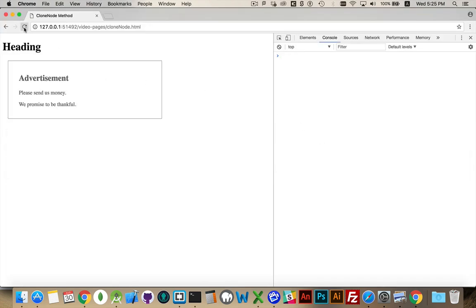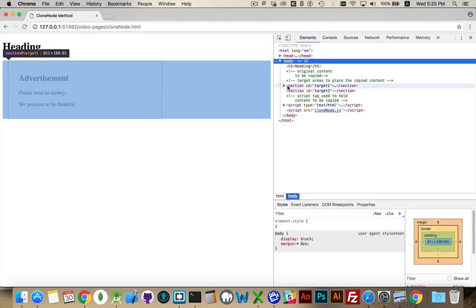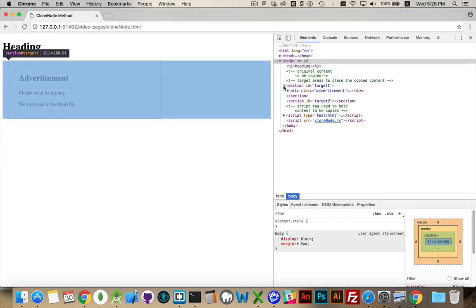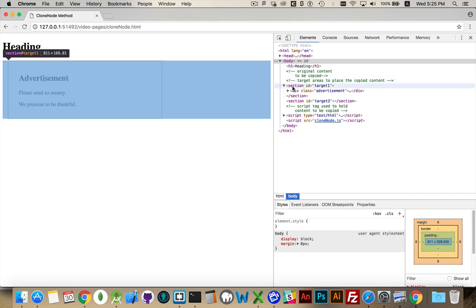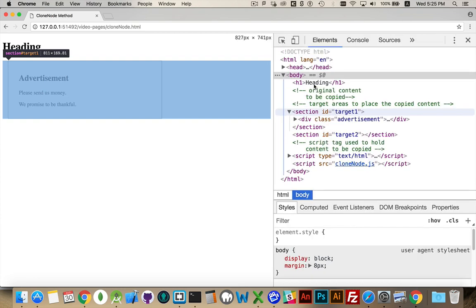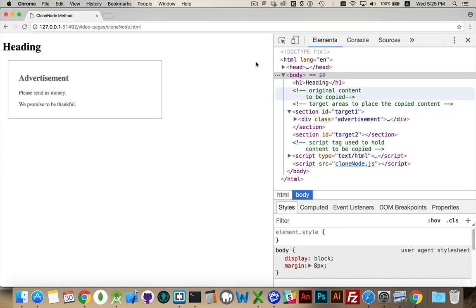So I refresh. I don't see anything visually changing on the page. But if we come in here and we look at the elements, you'll see that my original div has moved from here to inside of this. The section now contains that div. We just moved it from here to here.